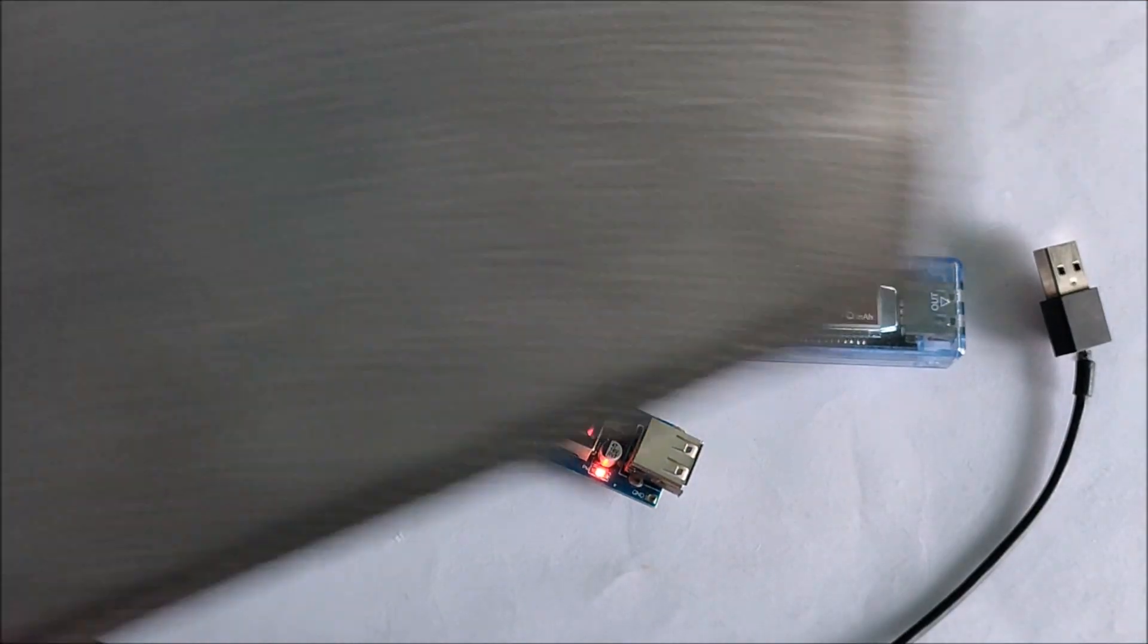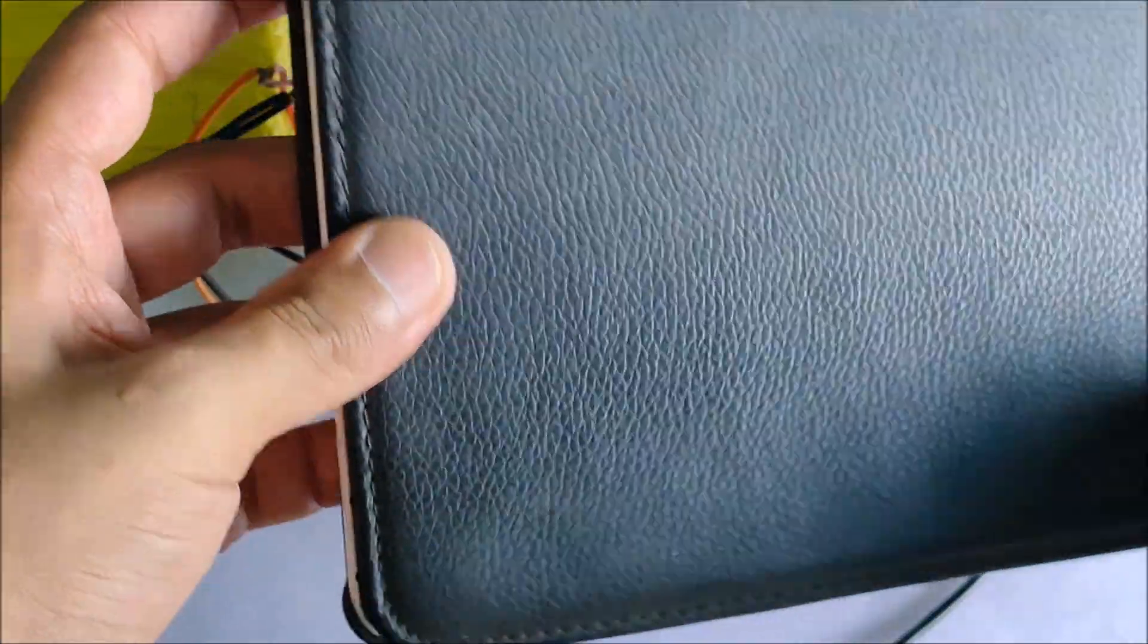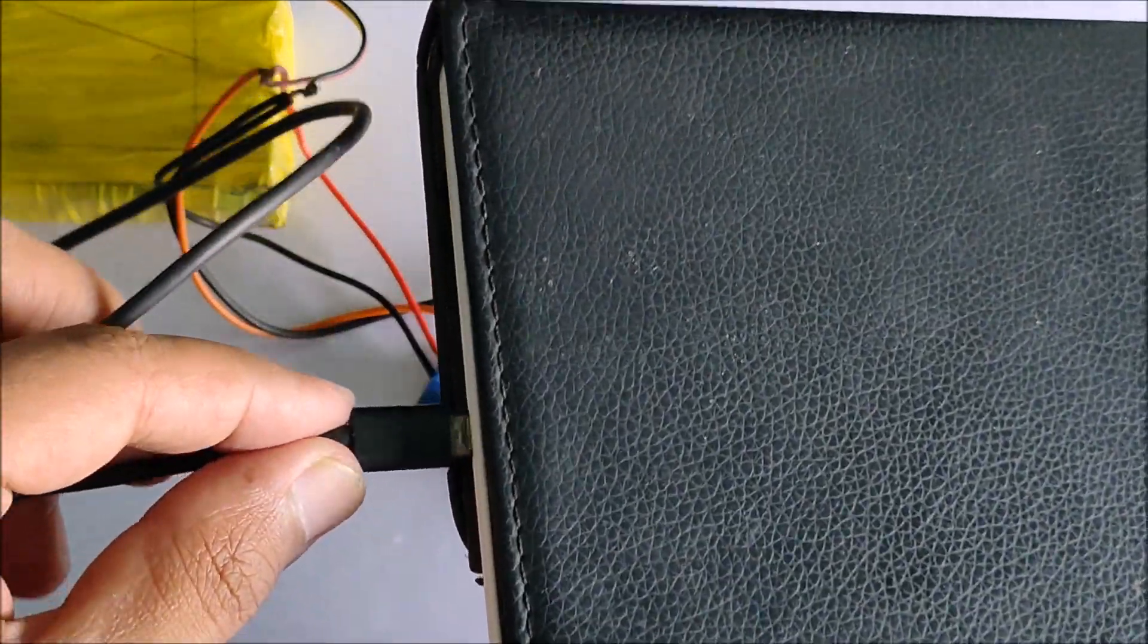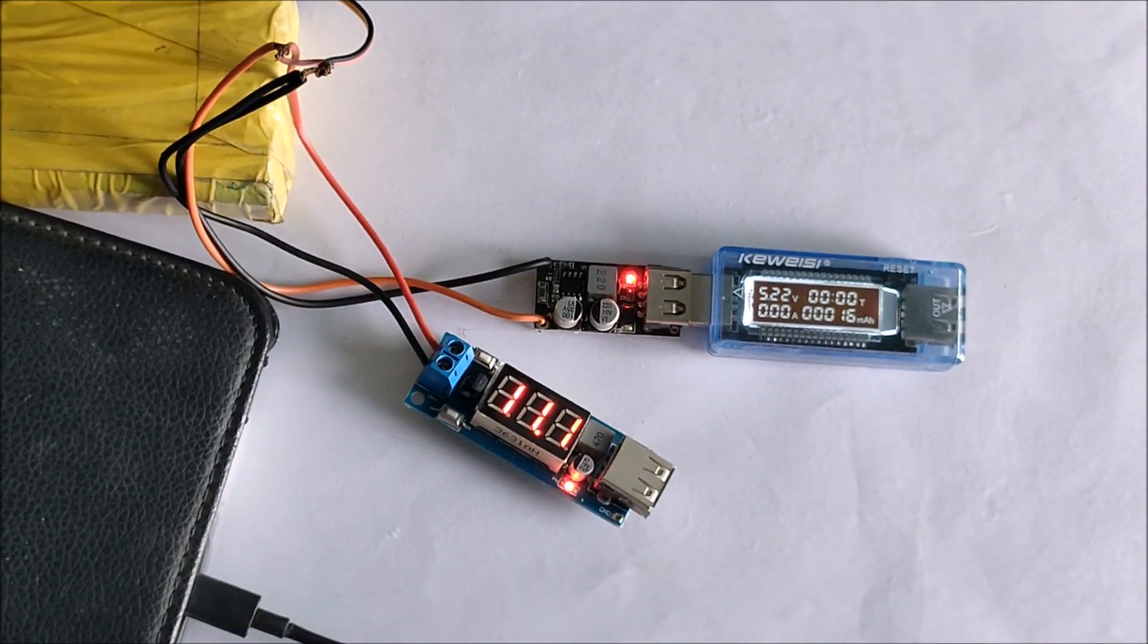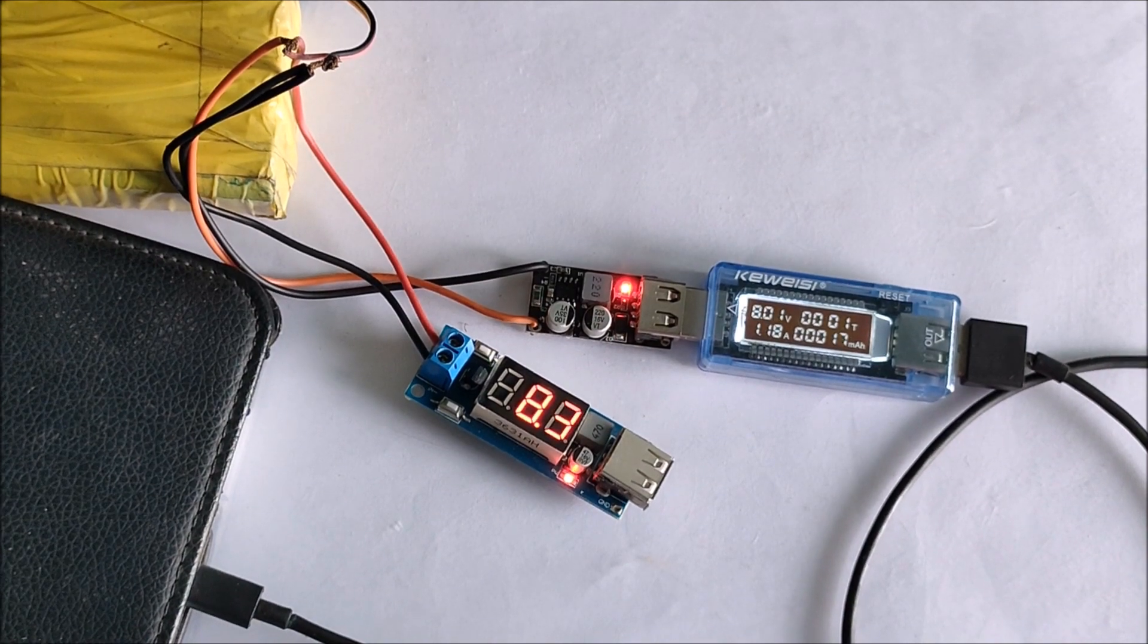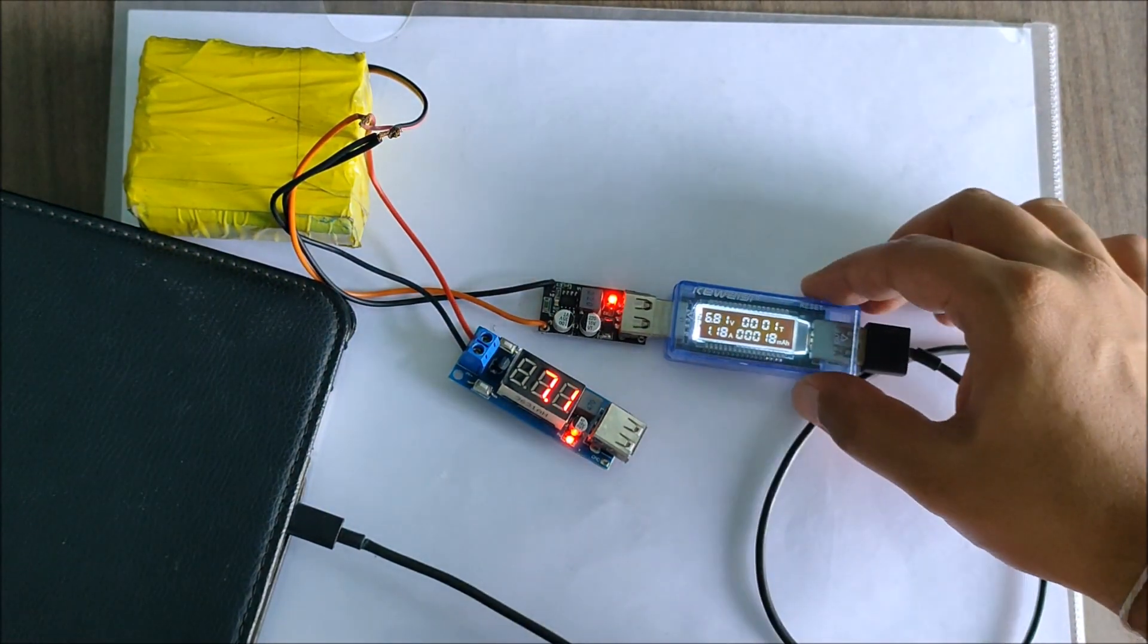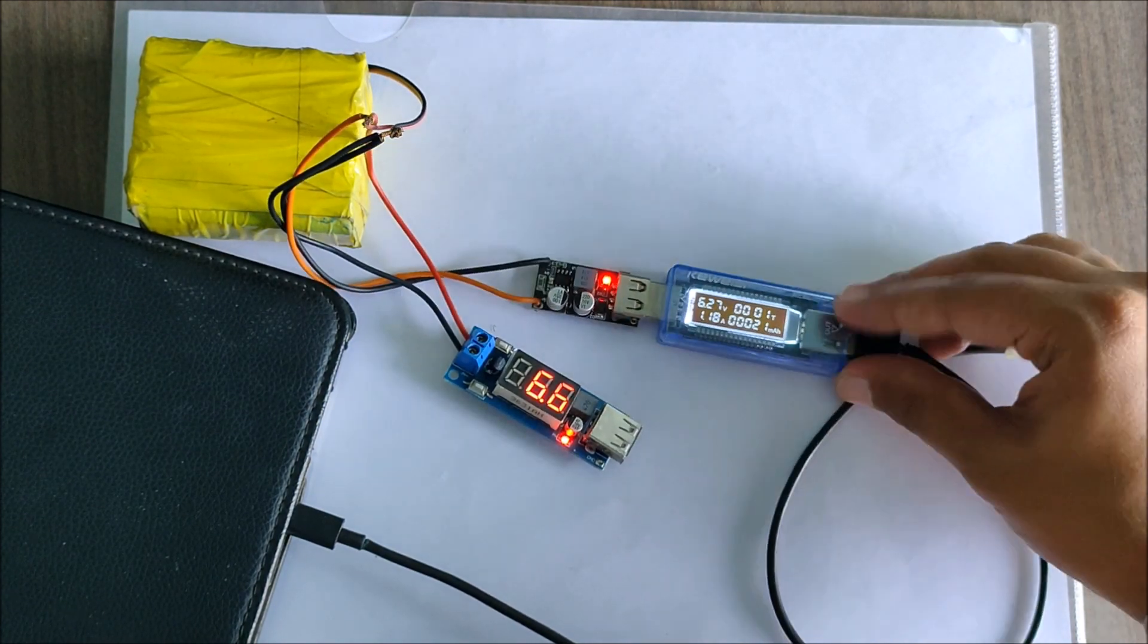To further make sure of the fast charge capabilities of the module, I got myself this tablet PC which I knew also supported fast charging. So, again I plugged in the USB cable and used the fast charge module along with the power meter to test out the power performance and as you can see the output voltage is around 7 volts with a current rating of around 1.2 amps. This definitely is indicative of the fast charging protocols of the module.